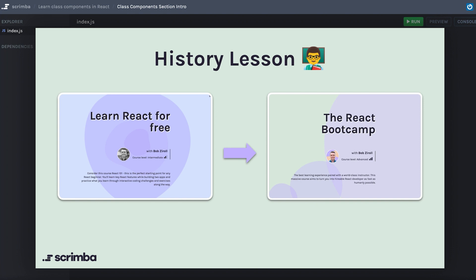After we released the React Boot Camp course, however, Scrimba created the Front End Developer Career Path, and they put the Learn React for Free course as Module 11 and the React Boot Camp course, or the Advanced React course, as Module 12.